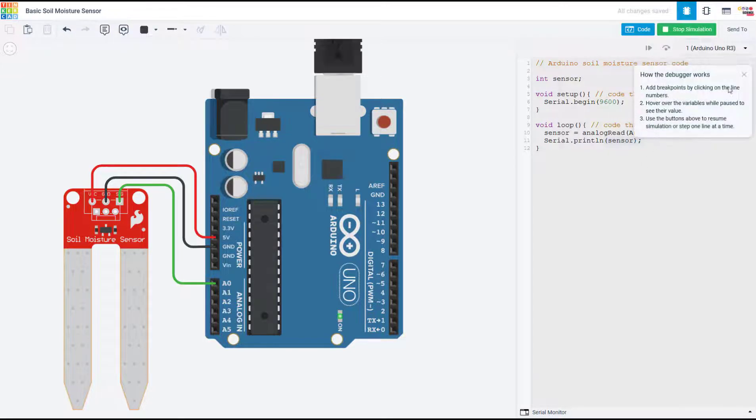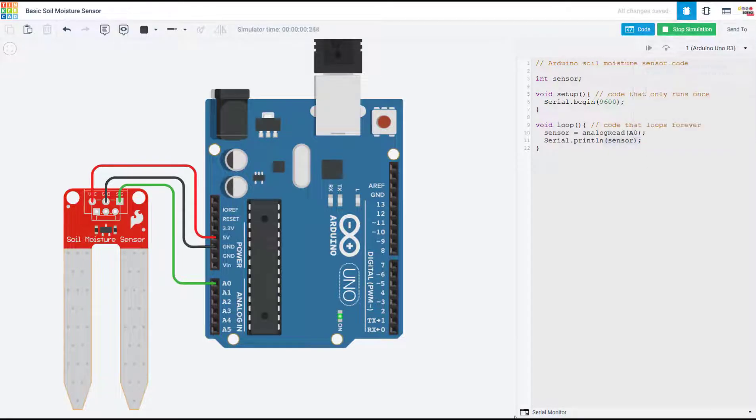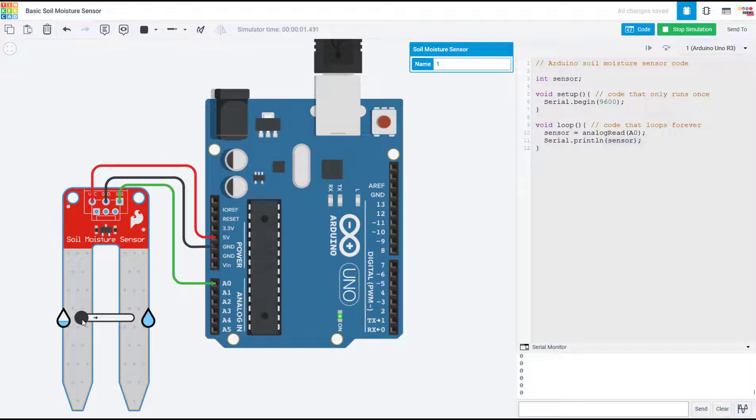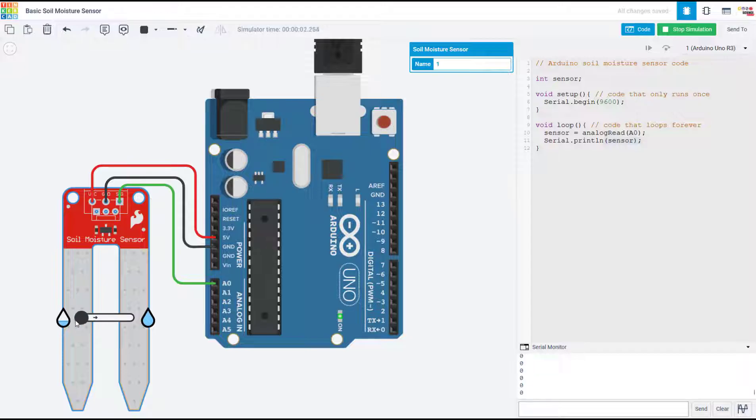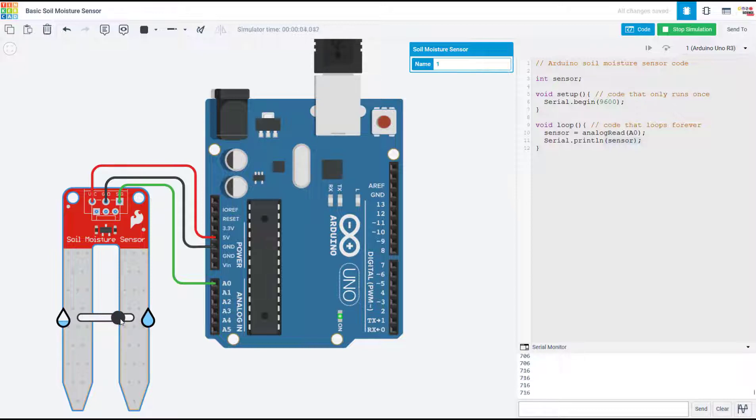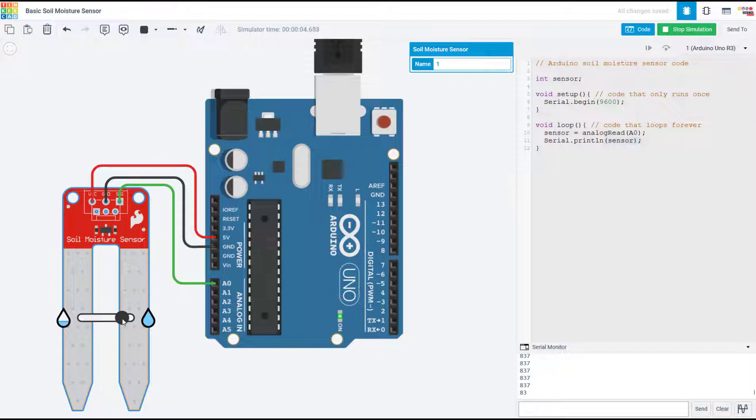So if I start the simulation here in Tinkercad and open up the serial monitor, you'll see that the Tinkercad simulation gives you a slider to simulate the moisture level. So when it's very dry, or the moisture is all the way down, we get zero, and as we slide the slider over, the reading increases, indicating a higher moisture level.